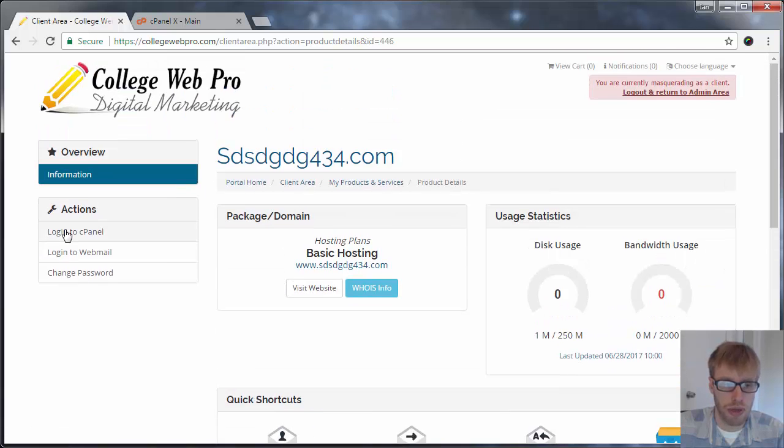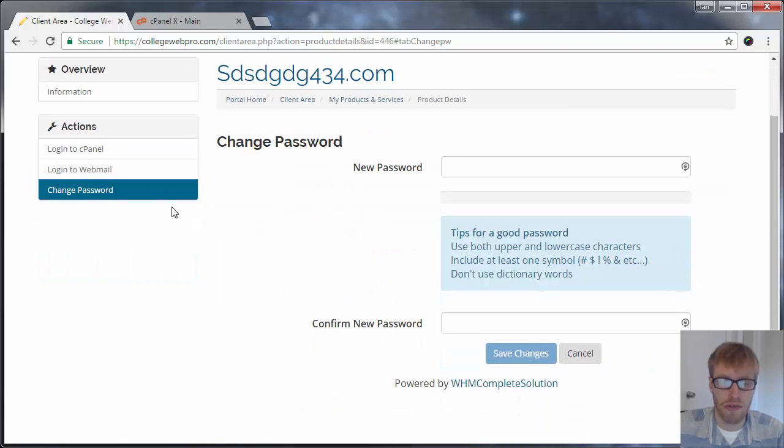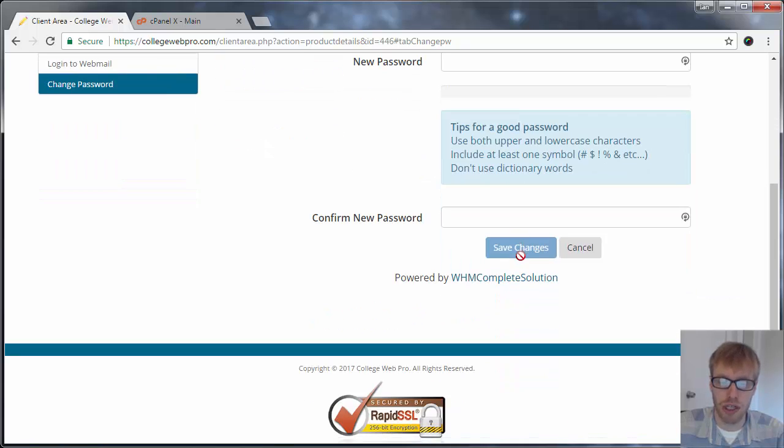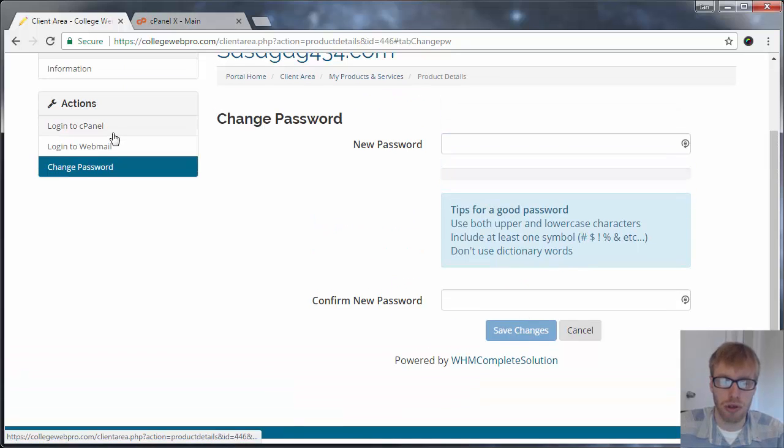And then there should be under actions on the left hand side, a button that says change password. So if you click on change password, it'll let you pick out a new cPanel password. So you can put in your password and then just click on save changes, and then you'll be able to use that password to log into your cPanel.